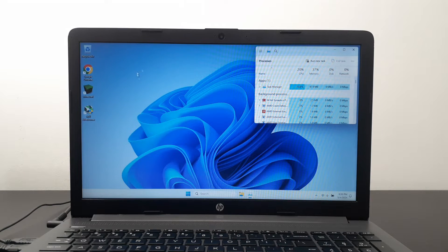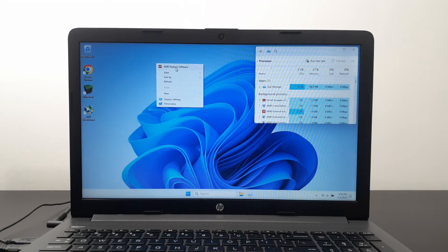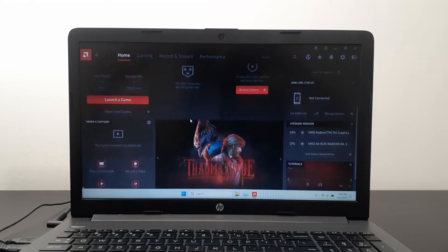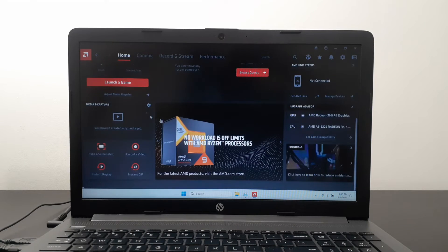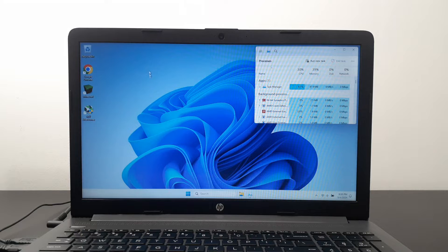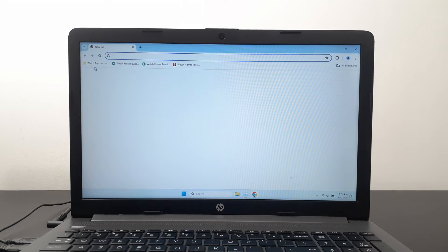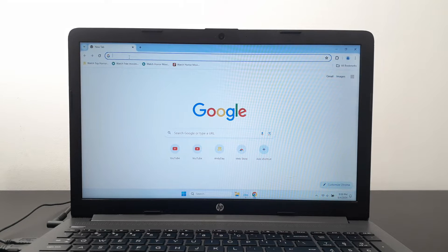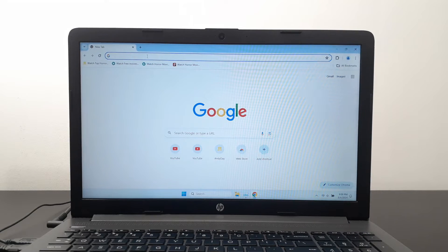Hey guys, Nico here. Some of you have been asking how to get the AMD Radeon control panel. When I install Windows, I did not see this control panel in the right-click menu. The way to get it is to go to the AMD website and update your AMD graphic drivers. Once you update from AMD directly, the control panel will appear — but for some reason, when it updates through Windows Update, you do not see the control panel.